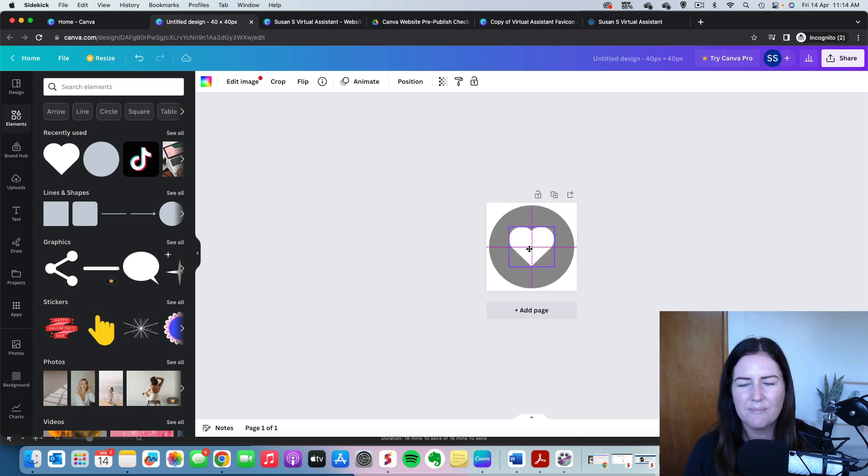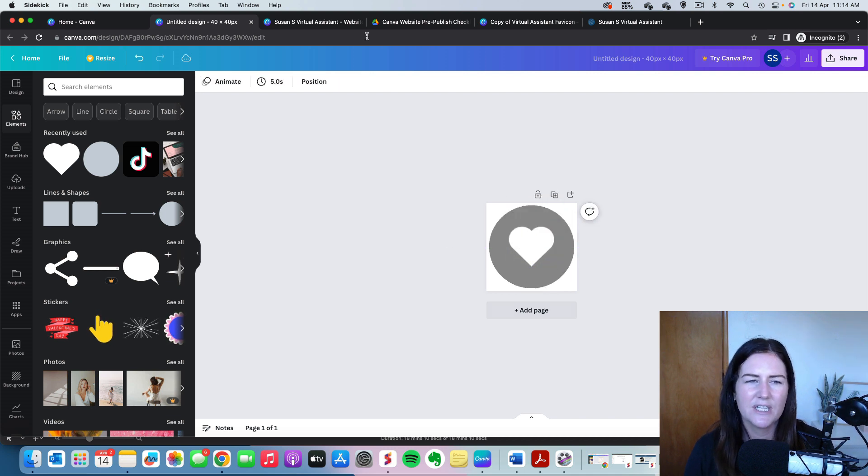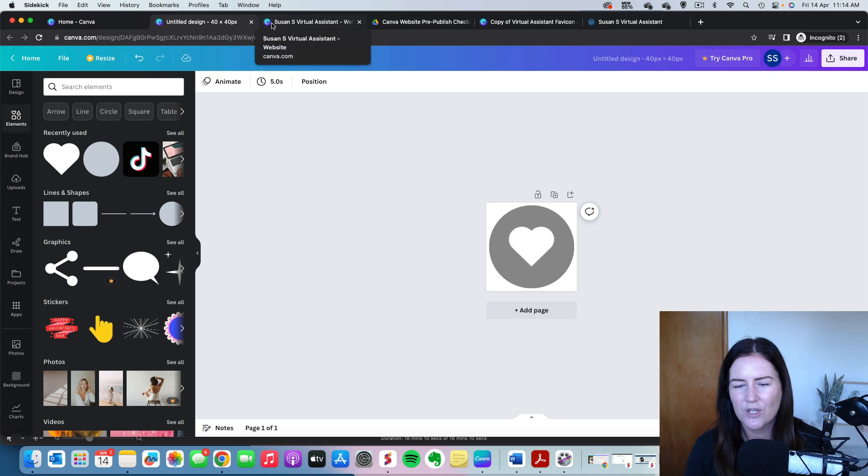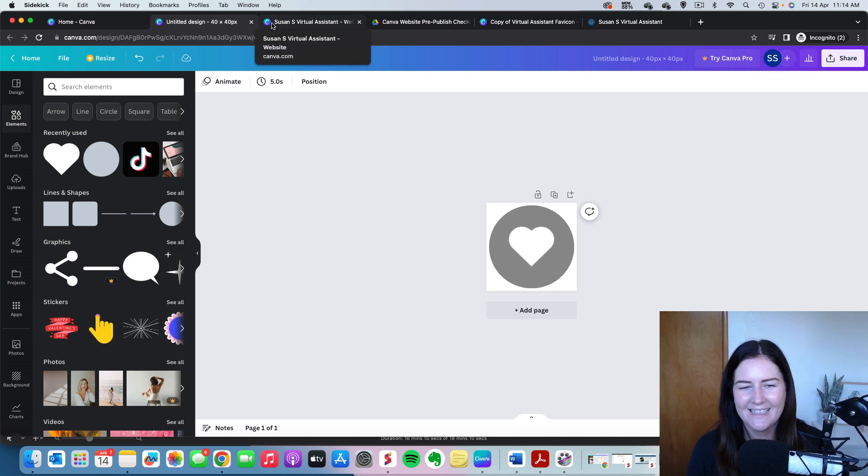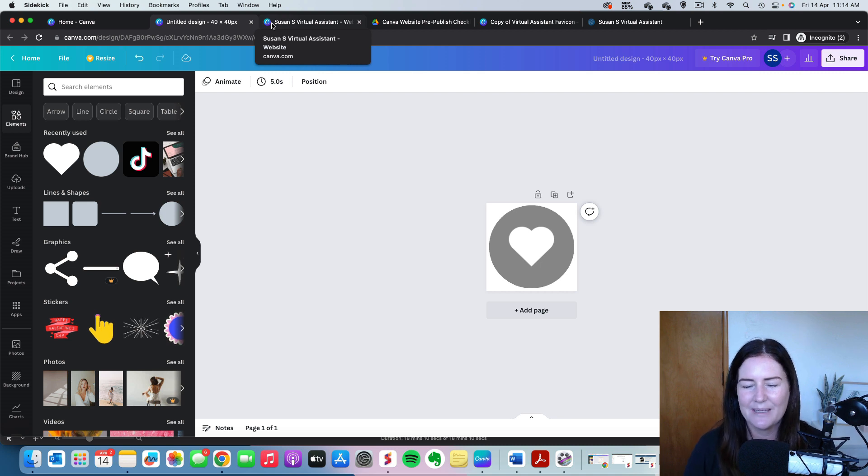Have a play around with it. Just remember it is going to be super, super small. So there's no point in writing a whole word or having anything that's really detailed. We want to keep it really, really simple.